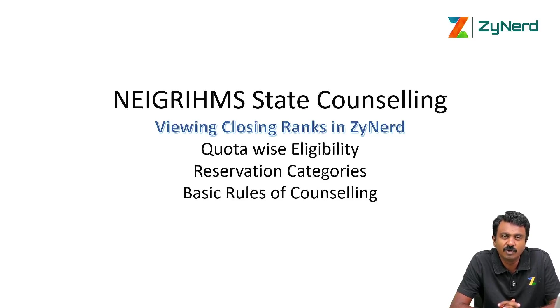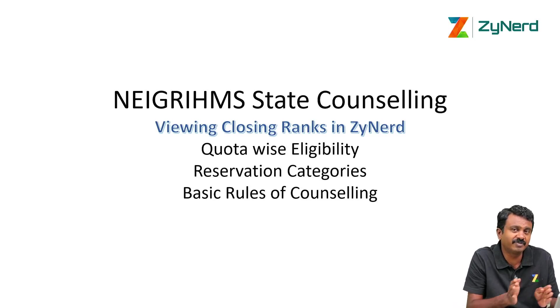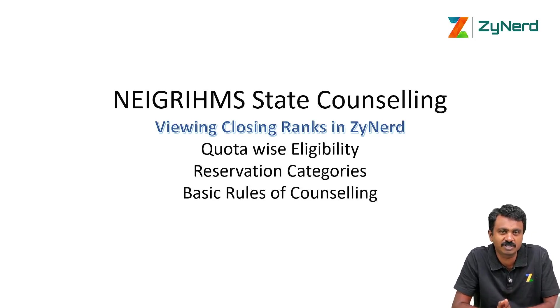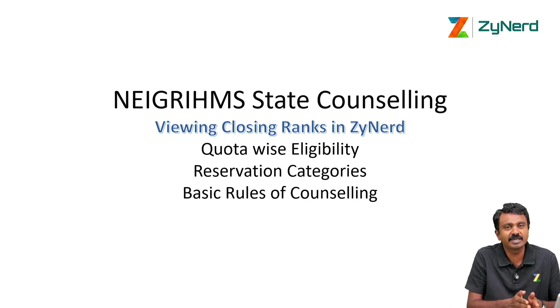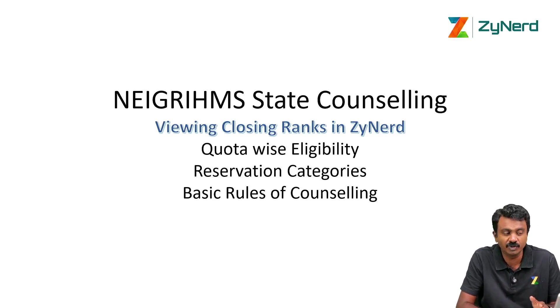Hi everyone, in this video we will look at how to look at NEIGRIHMS state counselling closing ranks. Note that NEIGRIHMS 50% of the seats will come under All India Counselling. If you are looking at All India based seats, this is not for you.